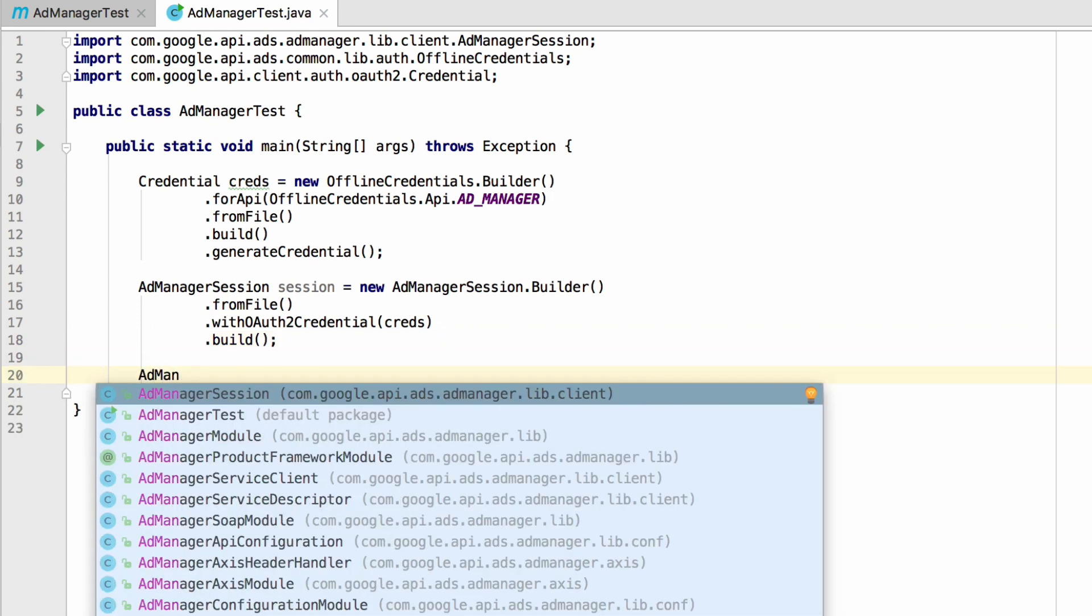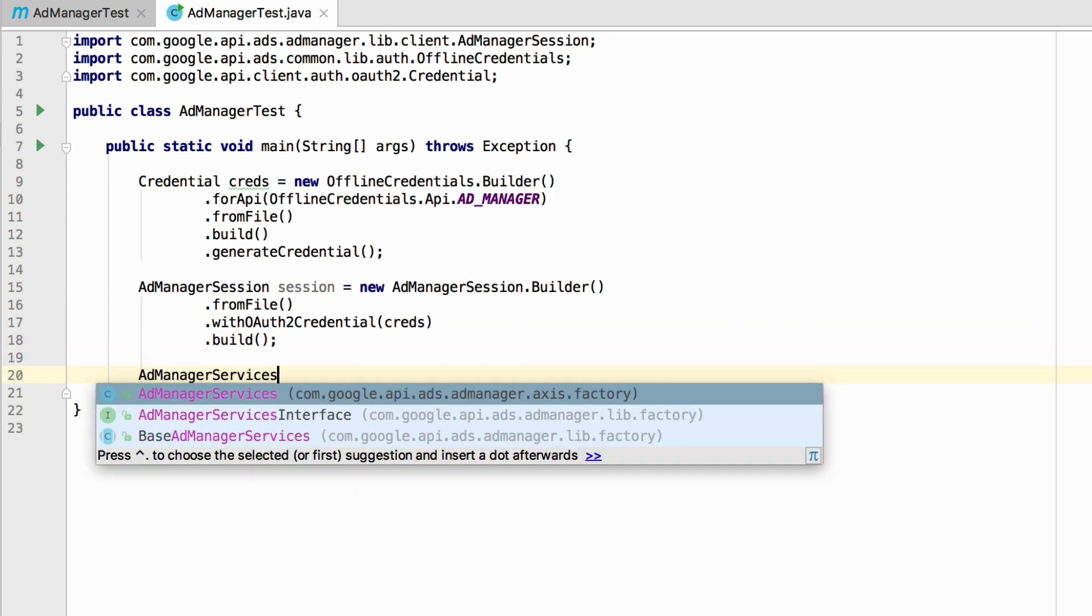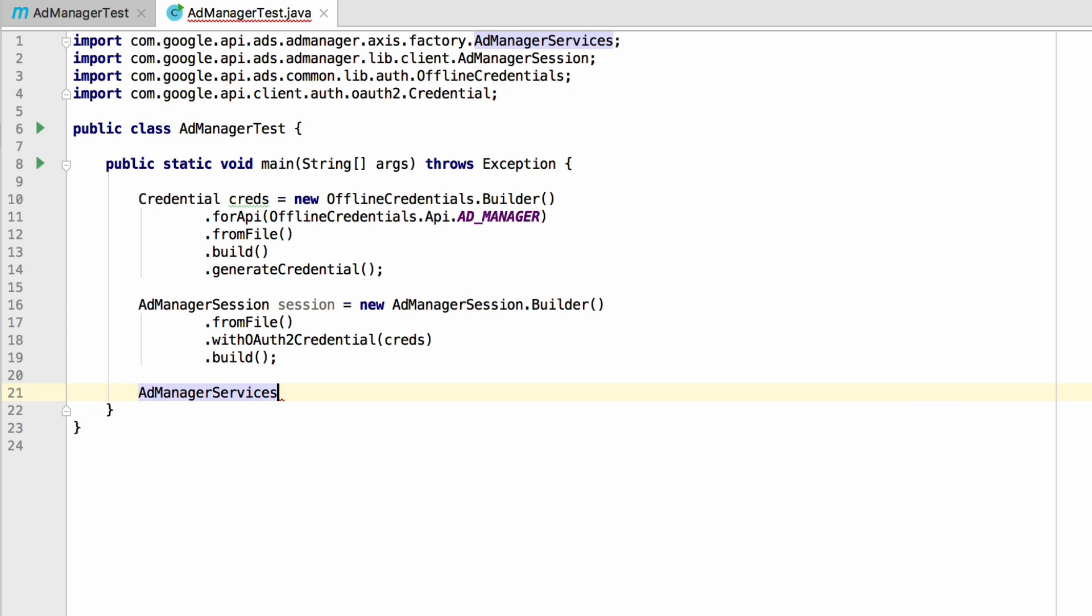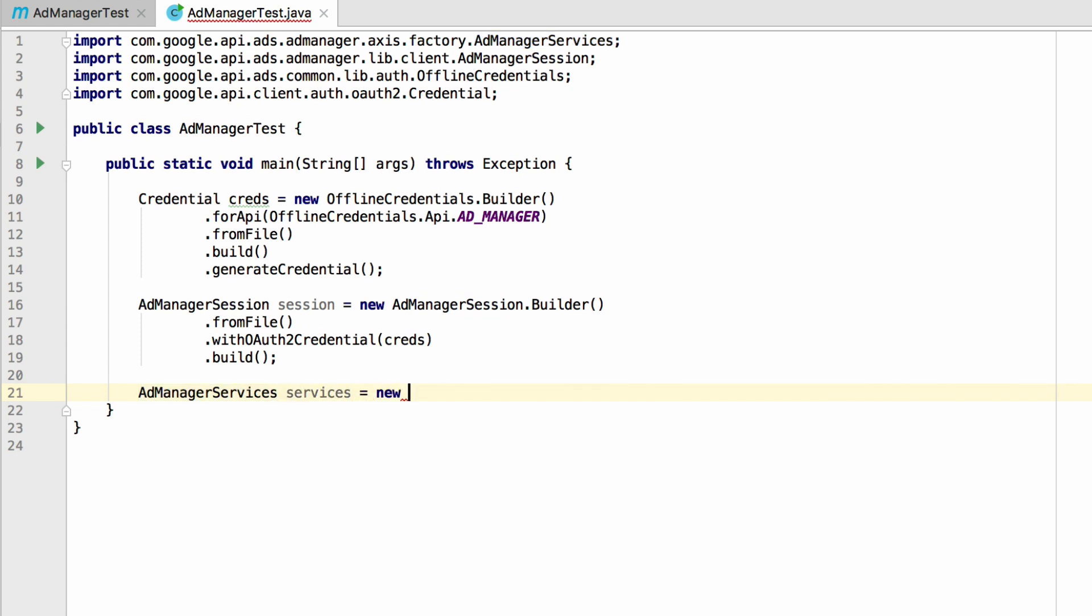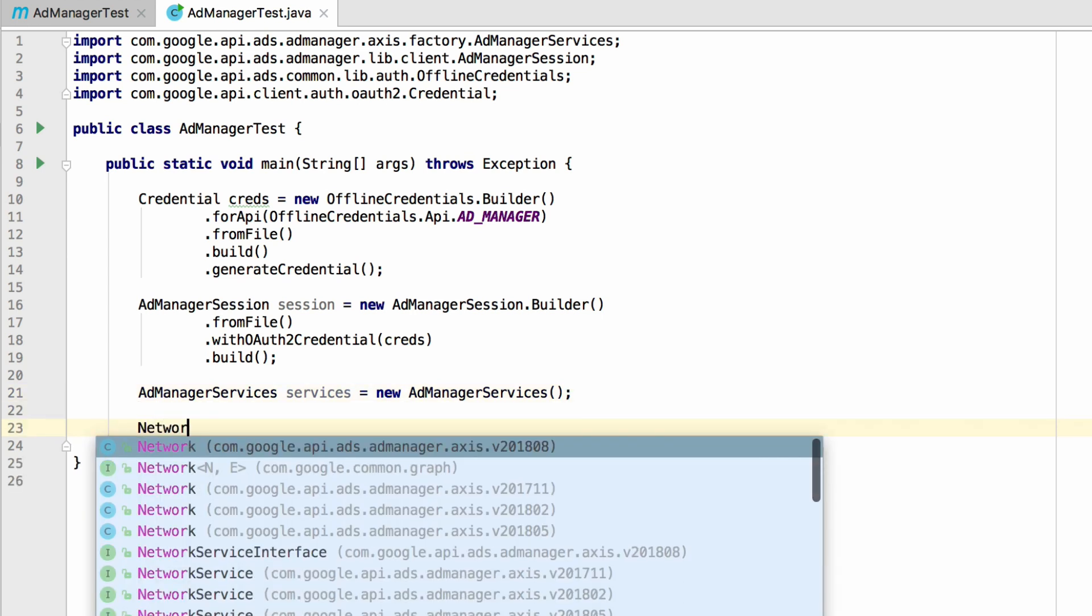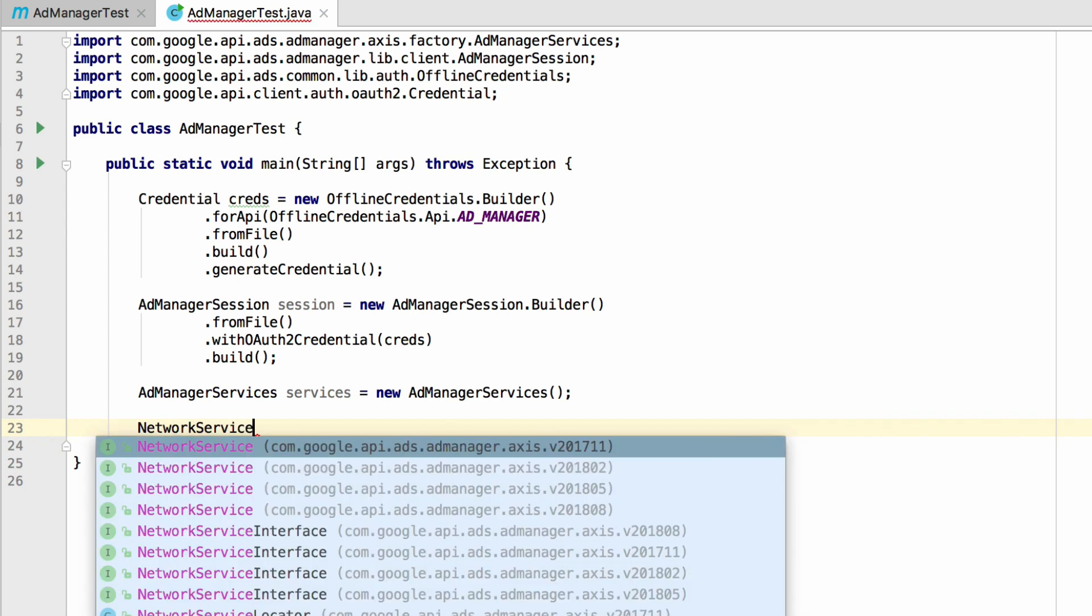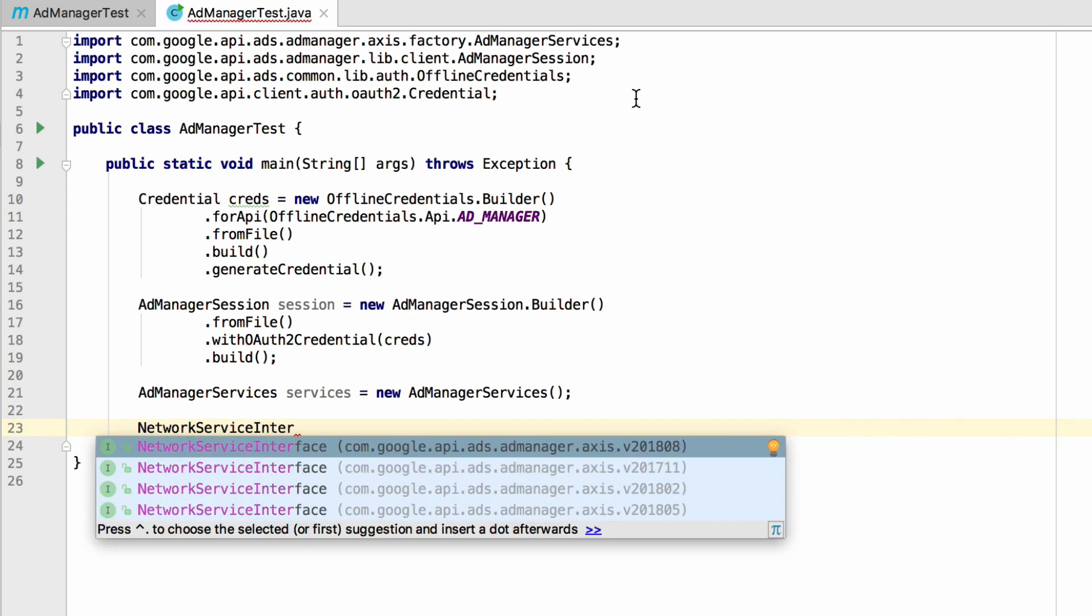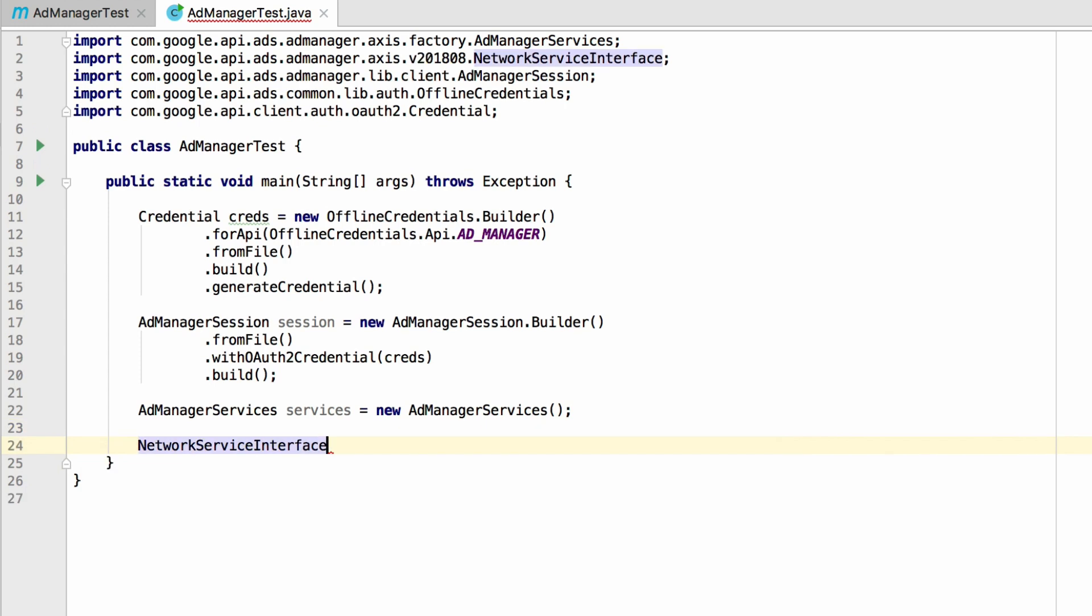Now, create a new addManagerServices instance. This is a factory that can create instances for any addManagerService. These three things are all we need to start making requests to the addManager API. In this example, we're going to get some details about the network associated with this service account. So first, we will need to get a reference to the network service. Notice that the version of the API is specified in the import path of the network service interface. Let's select the latest version.